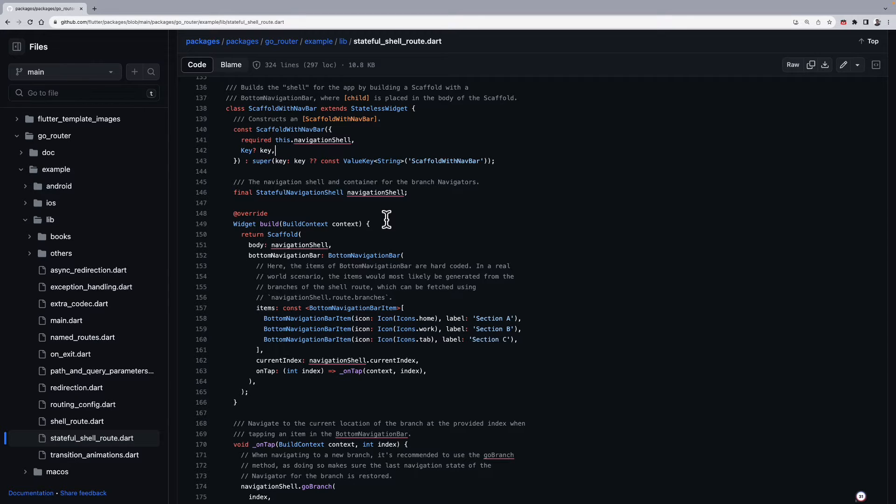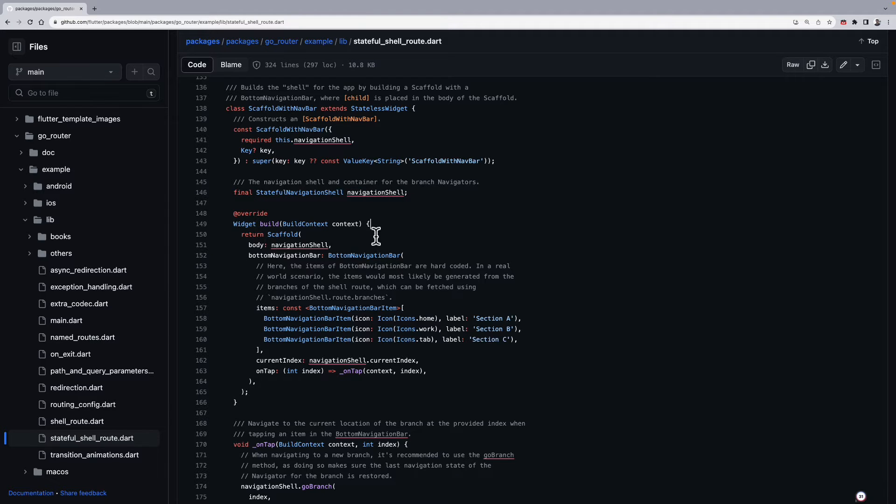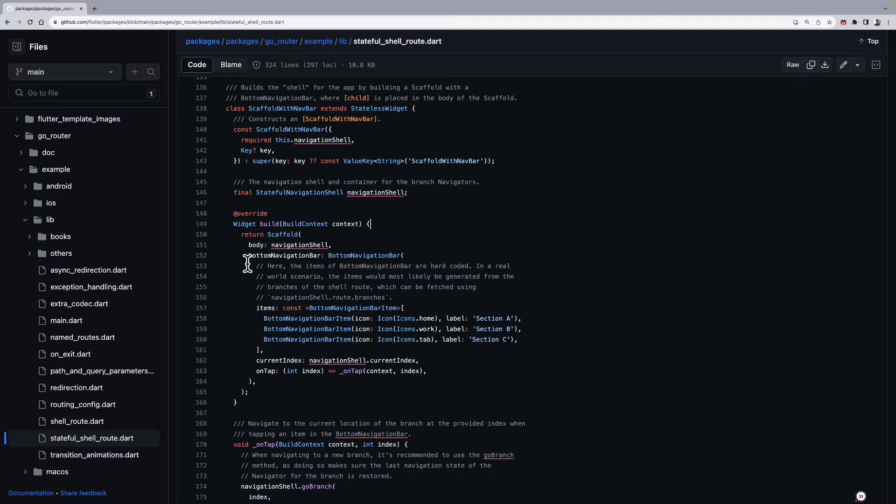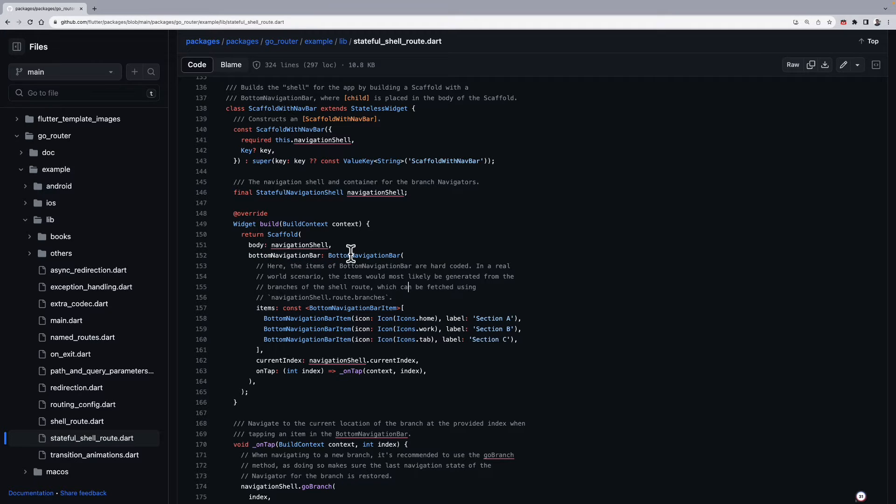So instead of creating a scaffold with navbar, we'll be creating a scaffold with sidebar. We'll also be passing the stateful navigation shell, and instead of returning scaffold here, we'll be returning an admin scaffold from the Flutter Admin Scaffold package. Then instead of working with bottom navigation bar, we'll be working on sidebar from the admin scaffold.